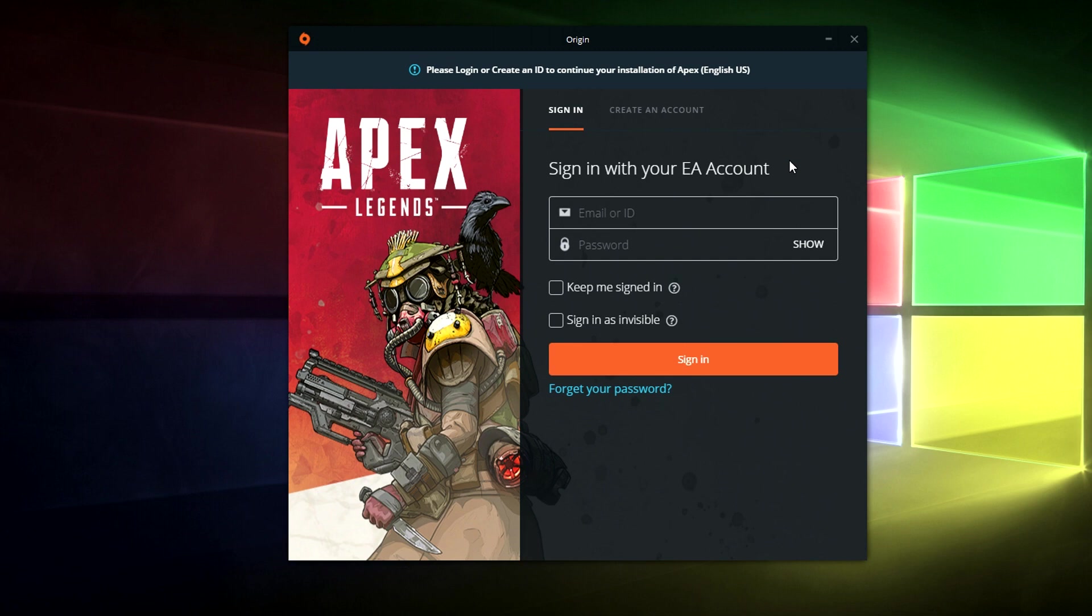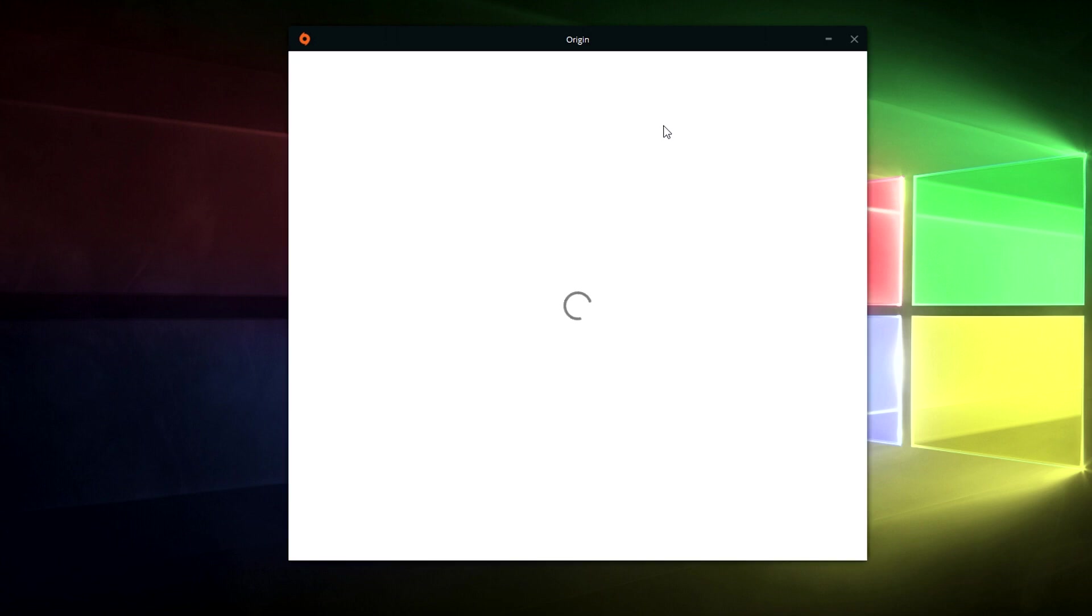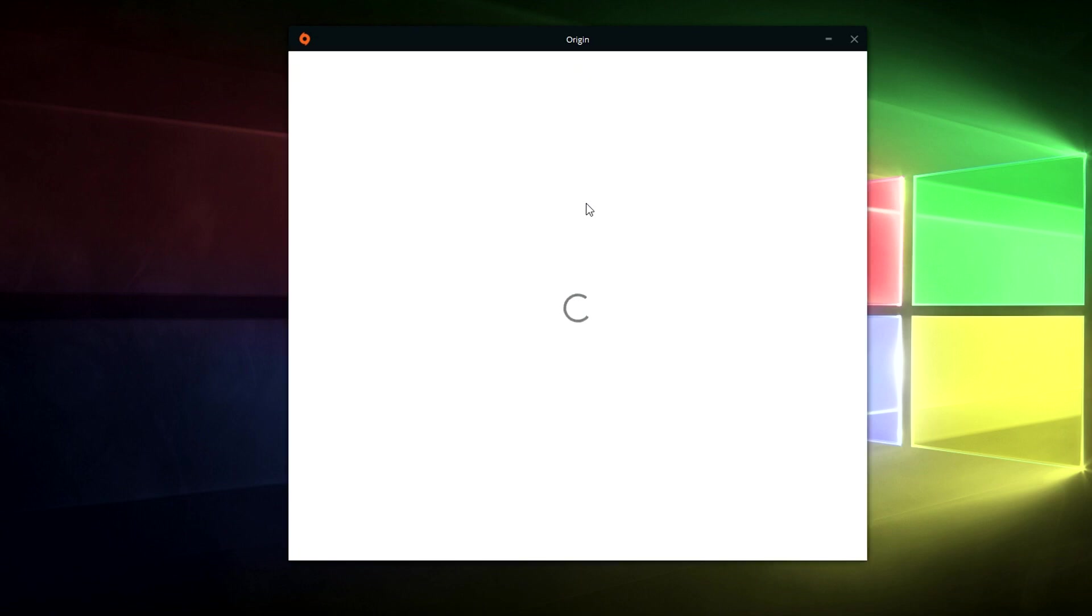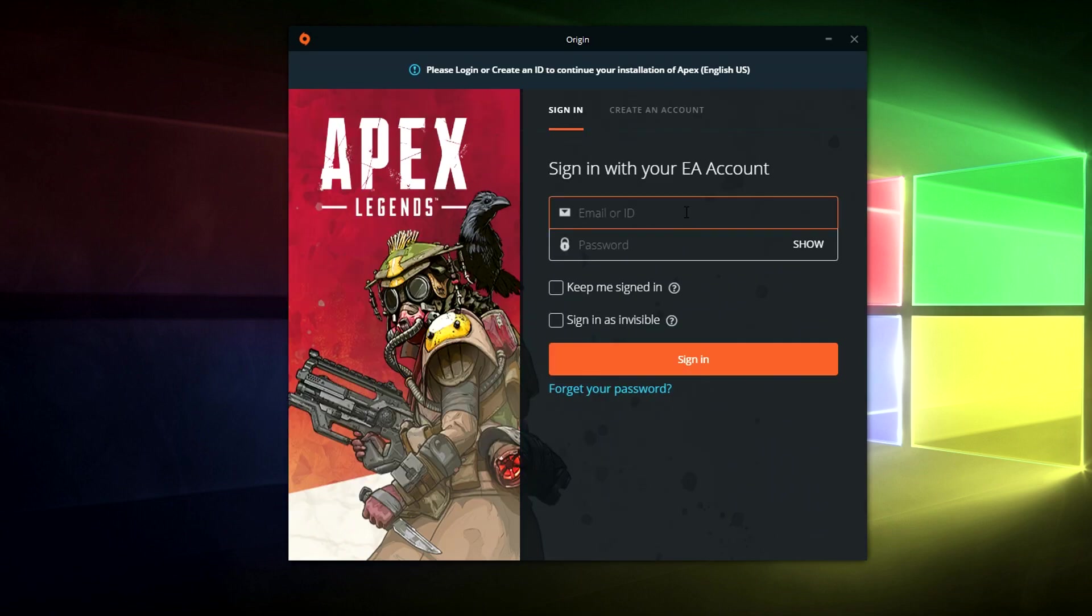Okay so once Origin has been installed it's going to prompt you to sign in or create an account. So you can just sign in using your email and password or if you need to create an account just click on this tab here. I'm just going to go through the create account process. So I'm just going to sign in to my account quickly.